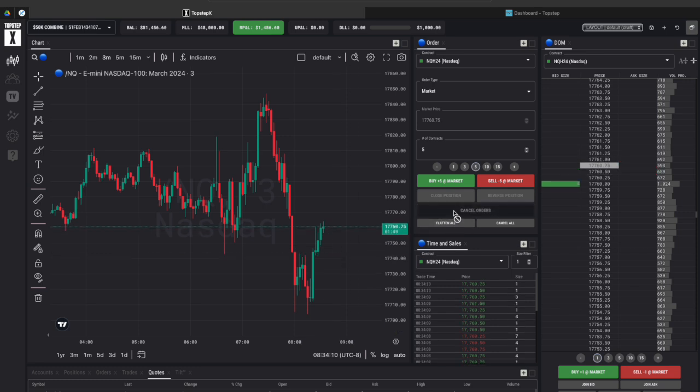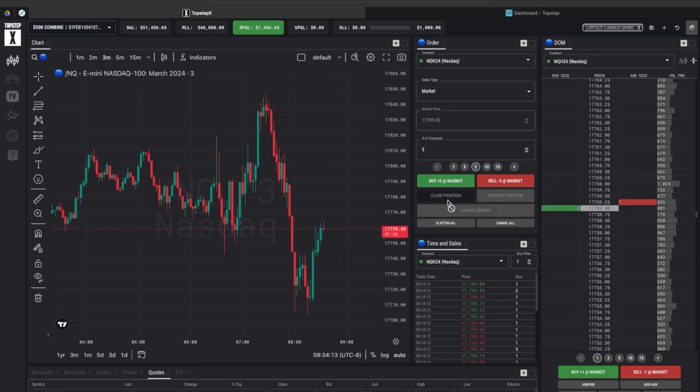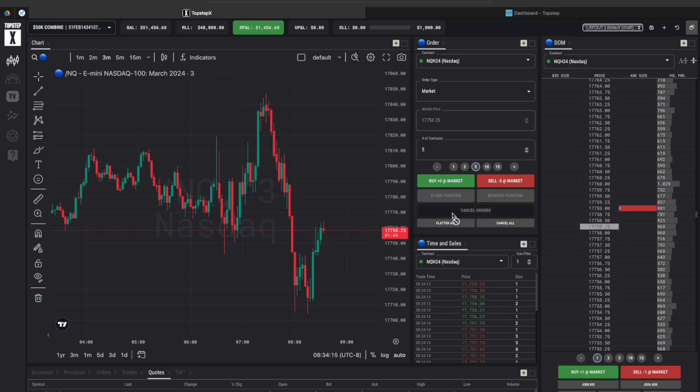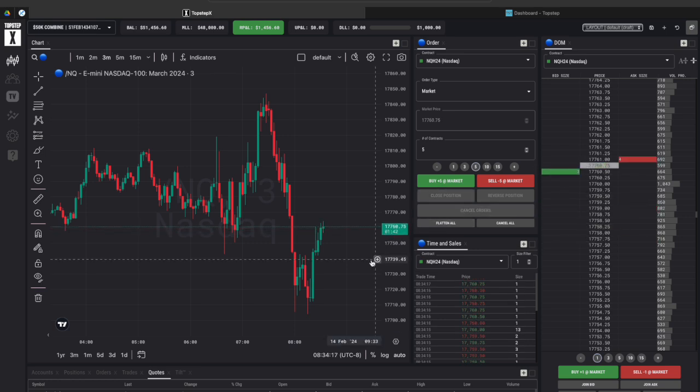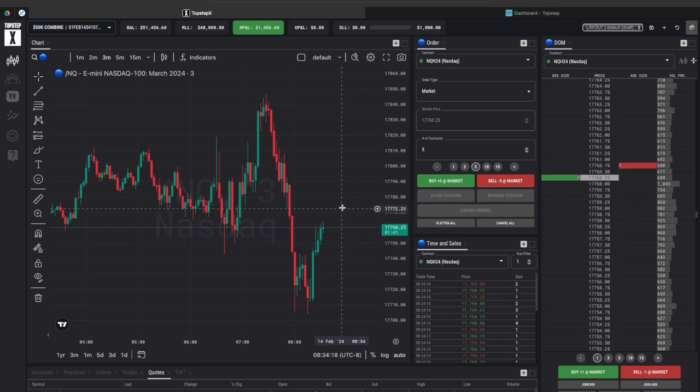To actually close a position make sure you click on close position and that will close it out appropriately and even flatten all I believe that will close you out as well.